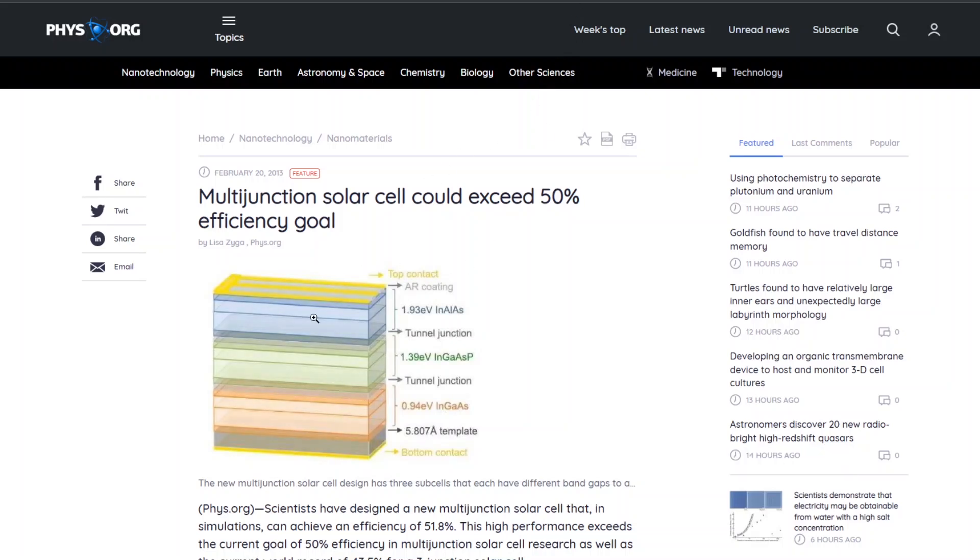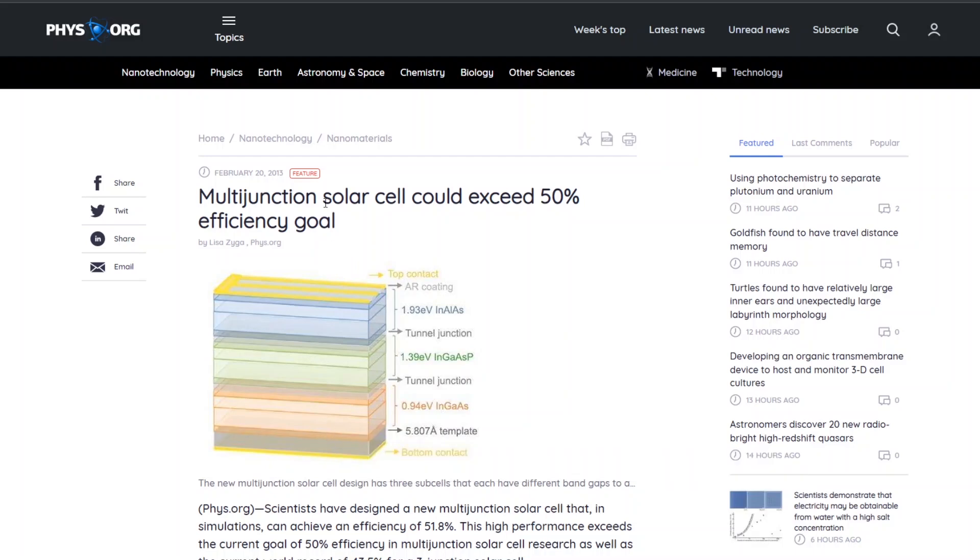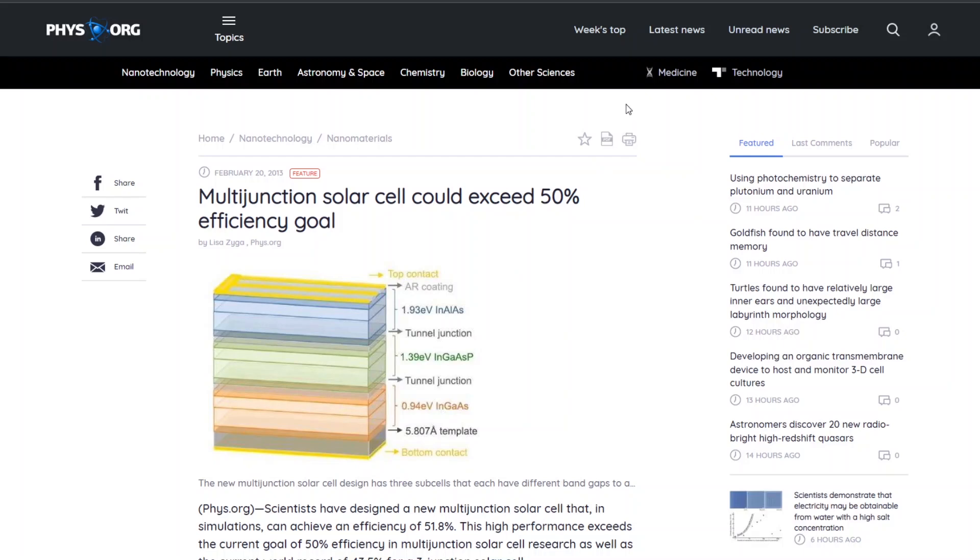The reason that these are not commercially available or not readily available is these things are extremely expensive to make. And so they're very cost prohibitive. So if you need something with maximum efficiency and cost doesn't matter, then you can get these multi-junction solar cells. But most commercial projects, they're about getting the most efficiency for the money. And so they use single junction cells.